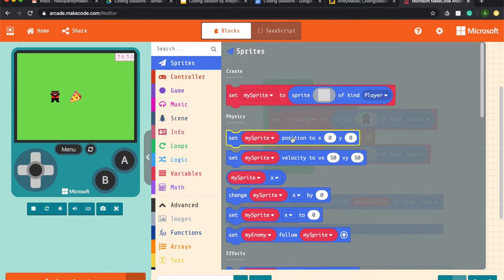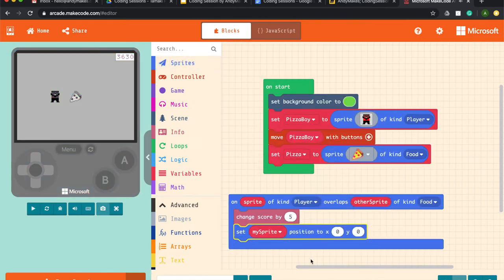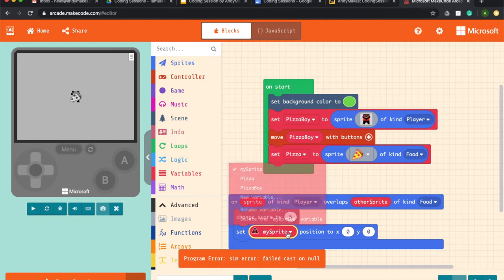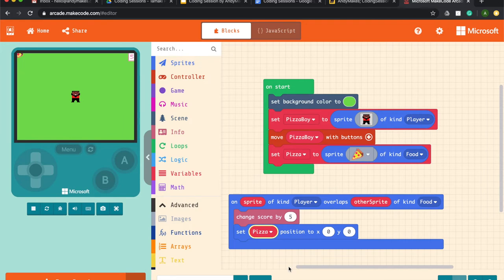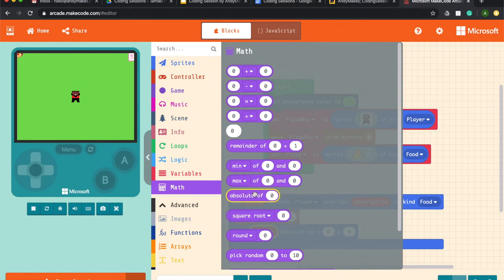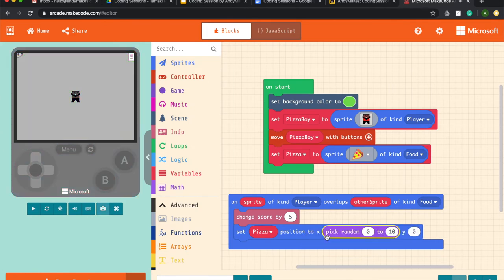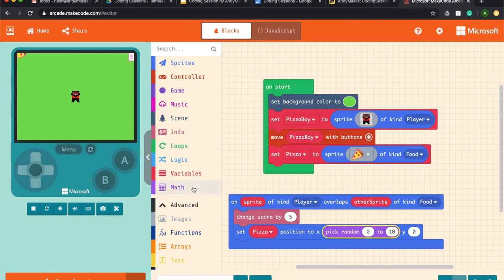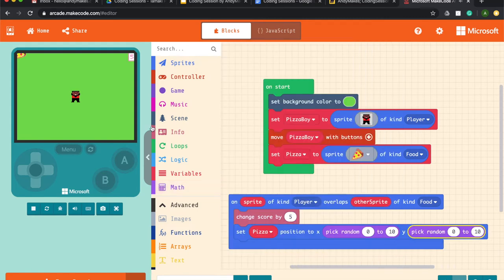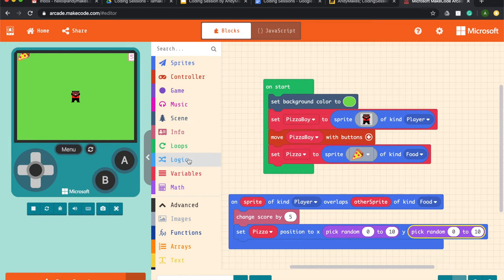But now what we want to do is we want to set the sprite position. And we are going to choose pizza. And then what we want to do is we're going to use some maths. And we want to pick random. So we're going to go random in the x coordinates, which is going this way. And then we also want to pick random in the y coordinates, which is going up and down. And what that's going to help us do is every time pizza boy gets his pizza, the score will change by 5, and then the pizza is going to go to a new place.